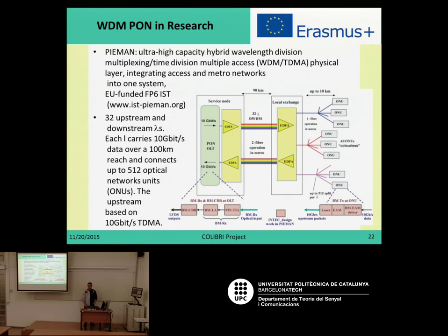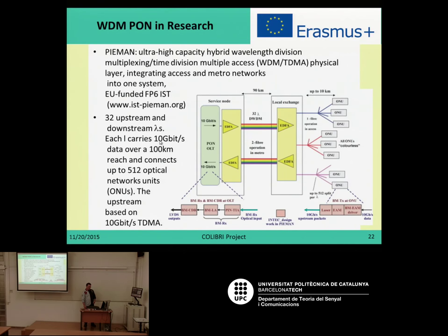In recent years there have been several research initiatives on WDM-PON. As a first example, we can report the PIEMAN project — Ultra-High Capacity Ebit Wavelength Division Multiplex and Time Division Multiplex Access. It proposed about 32 wavelengths in a WDM system with in-field optical amplifiers based on erbium-doped fibre amplifiers, providing up to 10 gigabits per second over 100 kilometers and connecting up to 512 optical network units per wavelength.